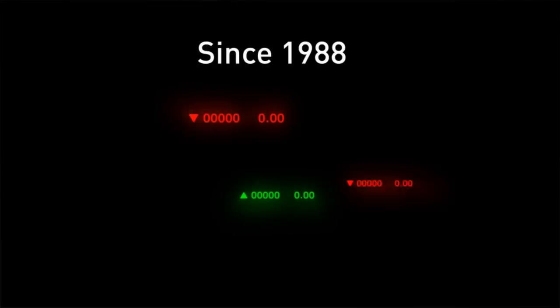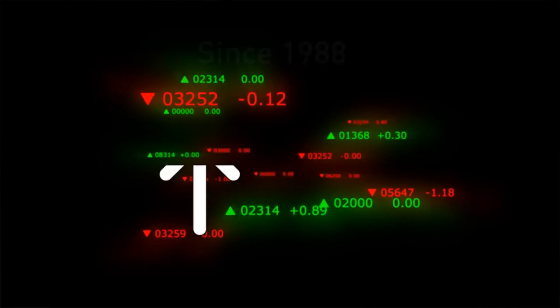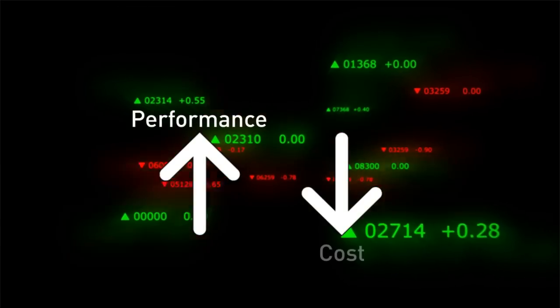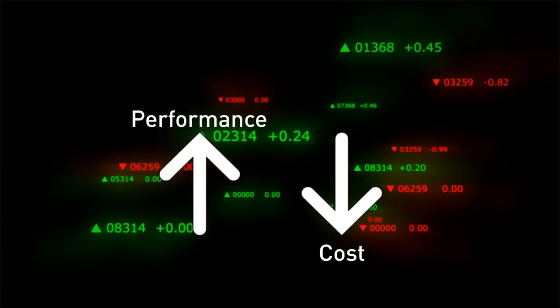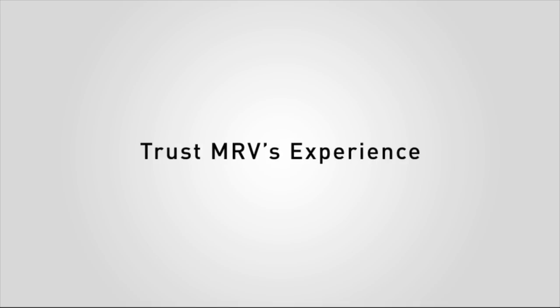Since 1988, MRV has designed their optical solutions for the highest performance at an economical price. So when it comes down to nanoseconds, trust our experience.